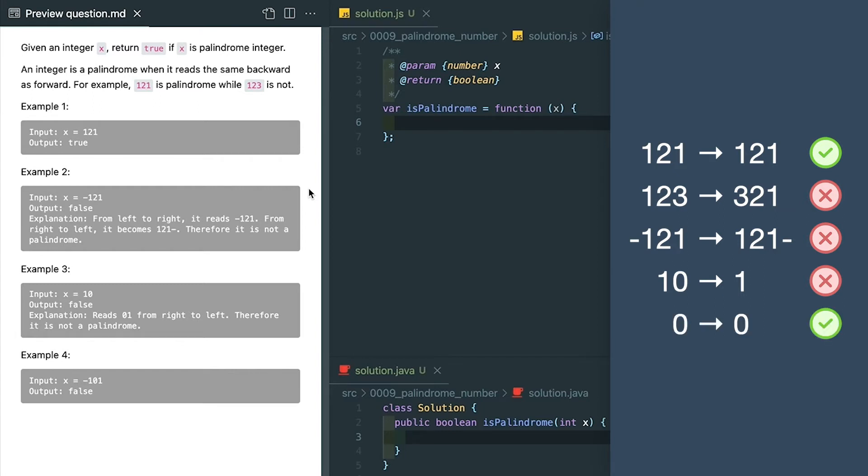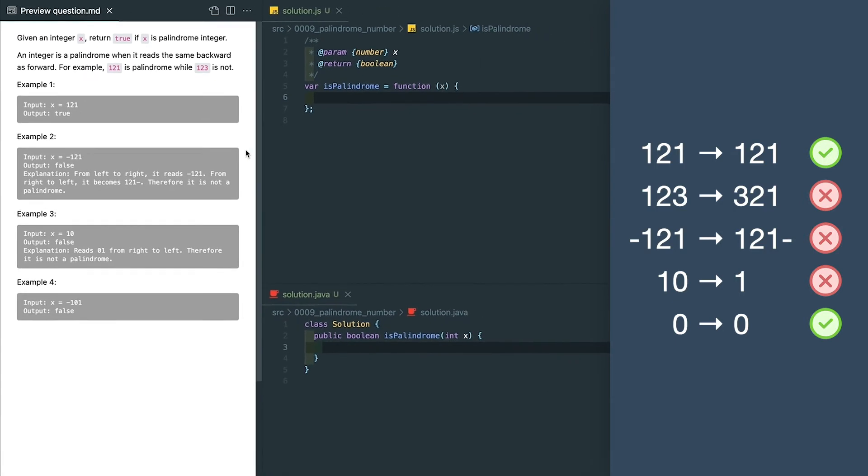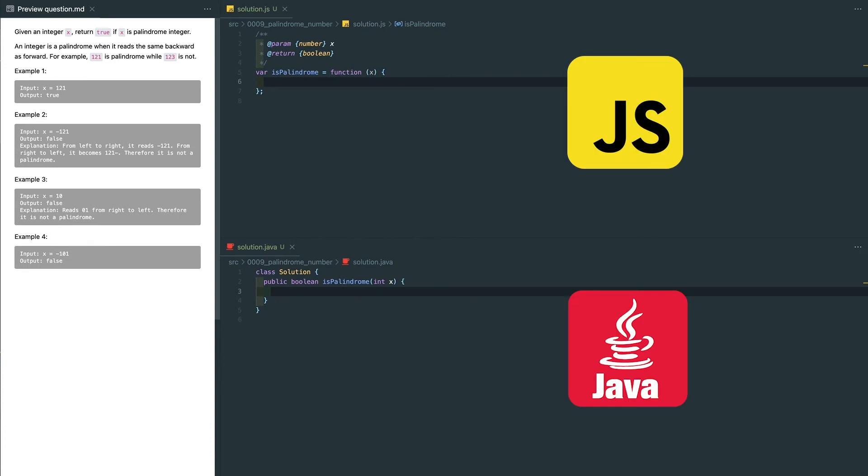But there's an assumption: 0 is still 0 after we reverse it, so it is a palindrome. Don't forget to confirm those edge cases with your interviewer in the real coding session.